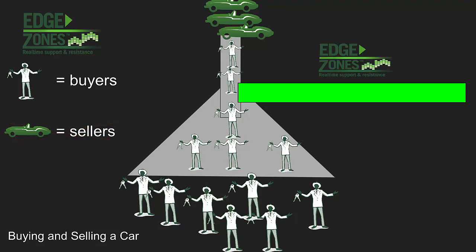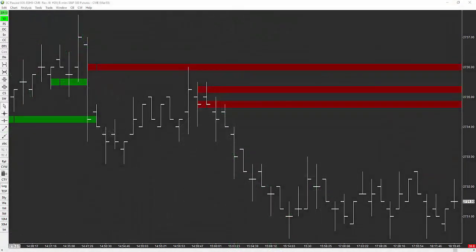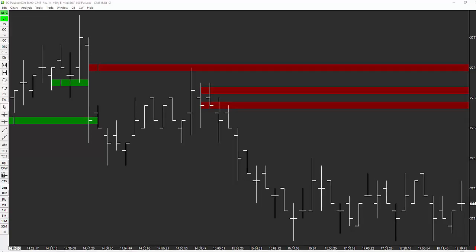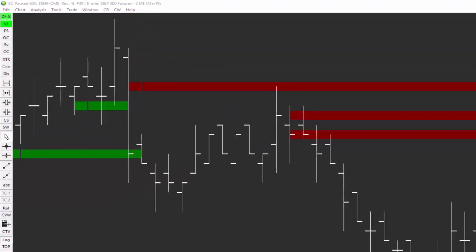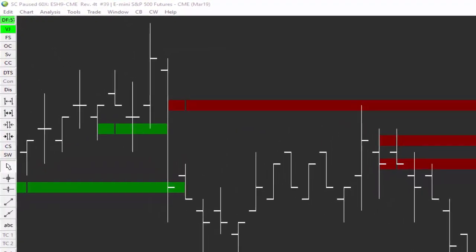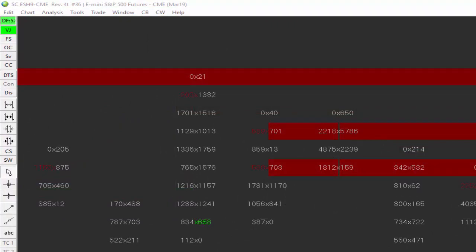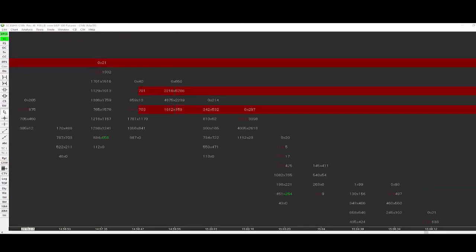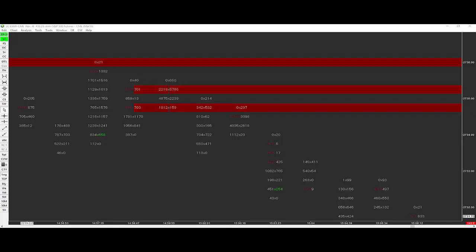That story is the impetus of an edge zone. Now let's look at a simple bar chart with red and green edge zones, then zoom in on the same bar chart to see what's happening in a footprint. Zooming in, you see imbalances beginning to happen right in here — 500 times 40 right here — that's a red imbalance meeting our criteria.